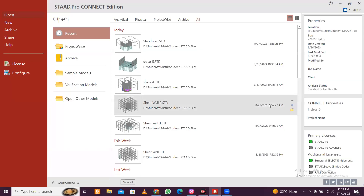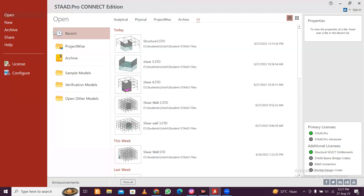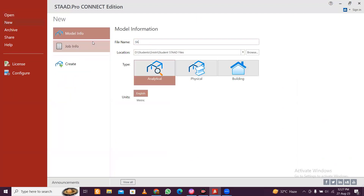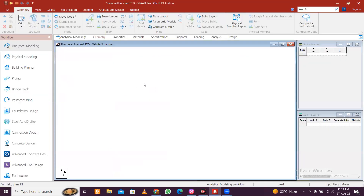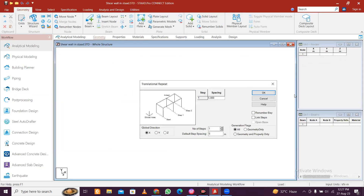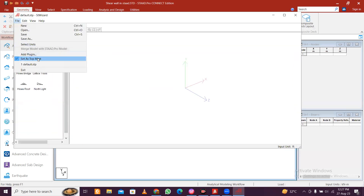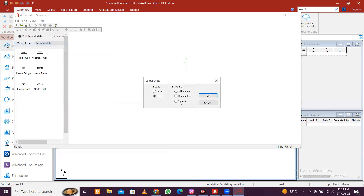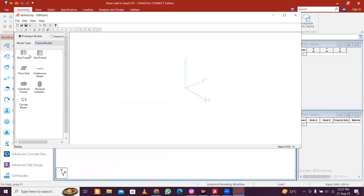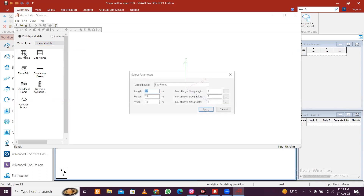Hey guys, this is Maynark and today we'll see how to design a shear wall in STAAD. Let's create a new project here - shear wall in STAAD - with metric units and create the project. We'll use the parametric model here, go to structure, put the model file, select units as meter, then go to frame model. Let's select the simple frame with 8 and 2 dimensions.